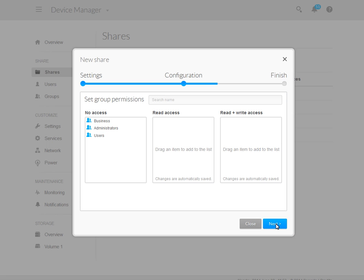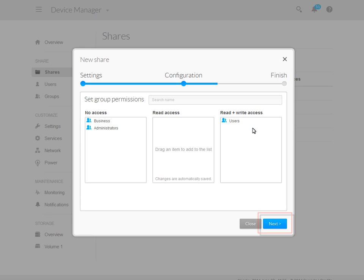If you have not set the share to public, you may grant Read or Read and Write access to your groups. To select a group, click on the group entry with your mouse, then drag the entry into the Access box of your choice. When you have finished, click on the Next button.